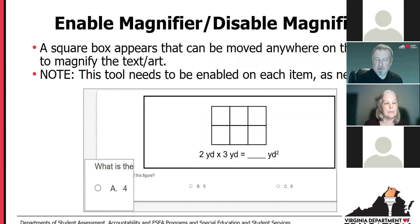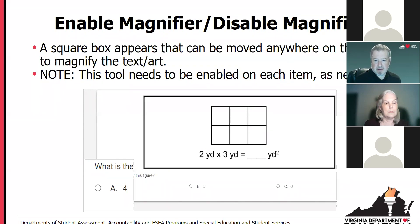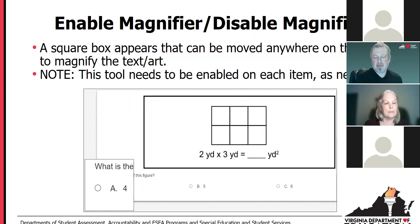The magnifier, when enabled, is a small square box that can be moved around the screen. This is if only a portion of the screen you would want to magnify. You can see how much larger the text appears — for example, you can see how much it would magnify the answer choices. It can be moved around anywhere on the screen, over the artwork, or any portion of the screen to magnify it if a student would need that.